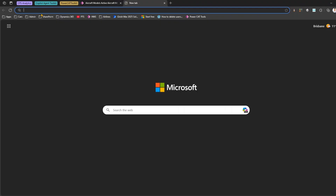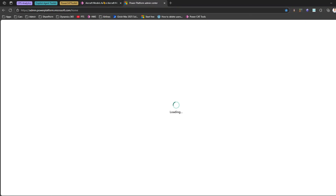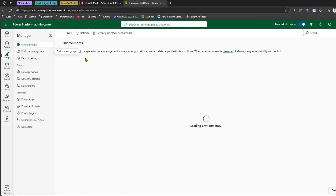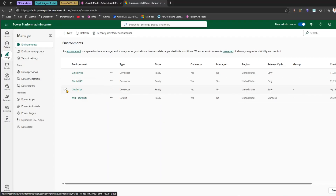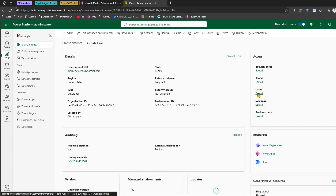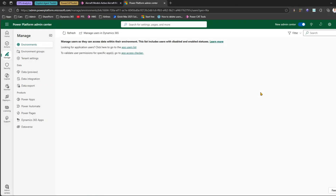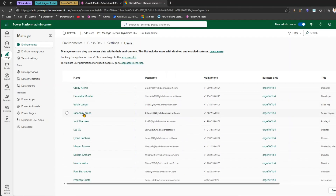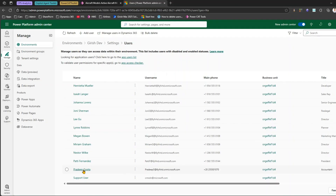Let's go into the Power Platform Admin Center to see how many users are part of this particular environment. This model-driven app is hosted in one of the environments within my tenant. If I navigate to the Power Platform Admin Center, I'll be presented with a list of environments. I'll go to Manage, then Environments, and go inside one environment. Clicking on Users, I can see the list of users — Adele, Alex, Diego, Grady, Johanna, Johnny, Lee, and many more.